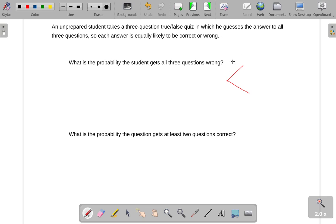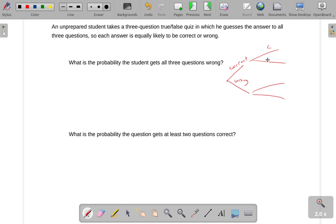I don't want to call it true or false because I don't know if true is right or wrong — that's kind of irrelevant. All I care about is correct versus wrong. So for the first question, you could get it correct or wrong. The second question, you could get it correct or wrong, and they're equally likely. And the third question, again, you could get it correct or wrong.